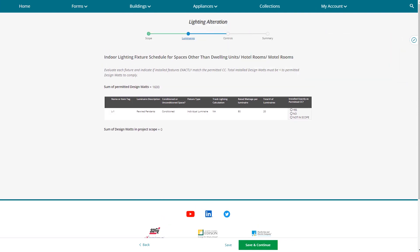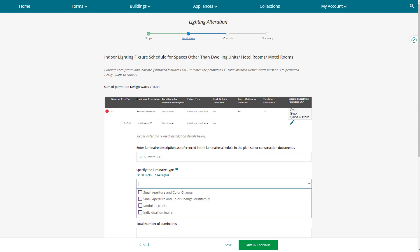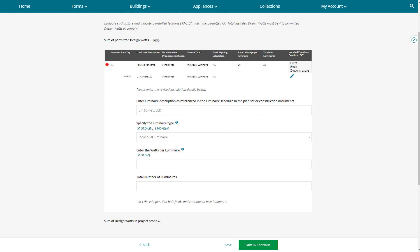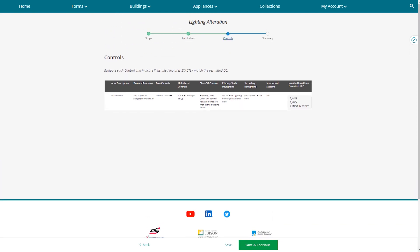This is the best part about the Virtual Compliance Assistant — it pre-populates what was promised on the Certificate of Compliance Form. Since we did not install that exact product and are using an alternative, we indicate it did not exactly match and enter the alternative product information, so the tool can determine whether what we're using is equal or better. Enter the alternative information and hit save to continue.